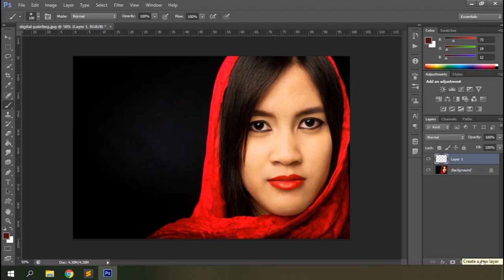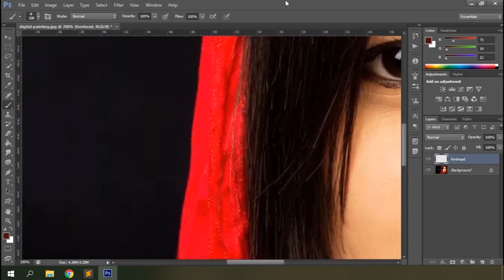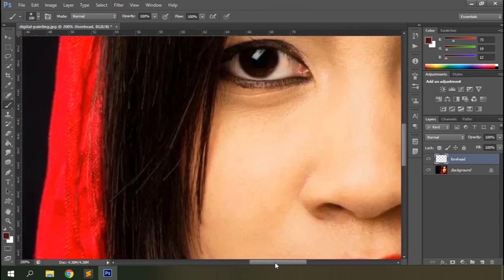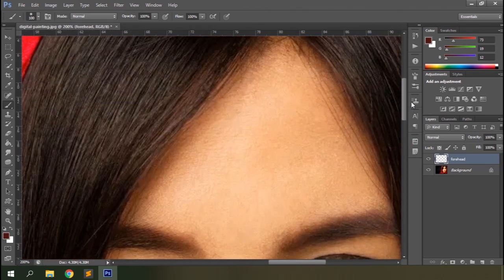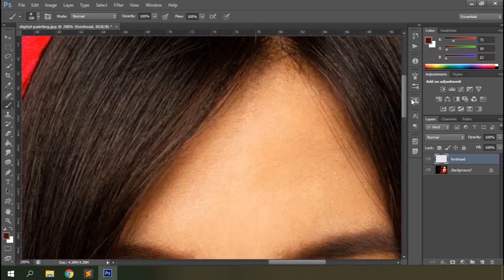It's always a better idea to draw separate parts on separate layers so that we can always modify one of the parts without affecting other areas. So let's start from the top of the portrait. I'll name it forehead. Let's zoom in a bit so that we can see the highlights, mid-tones and shadows easily.